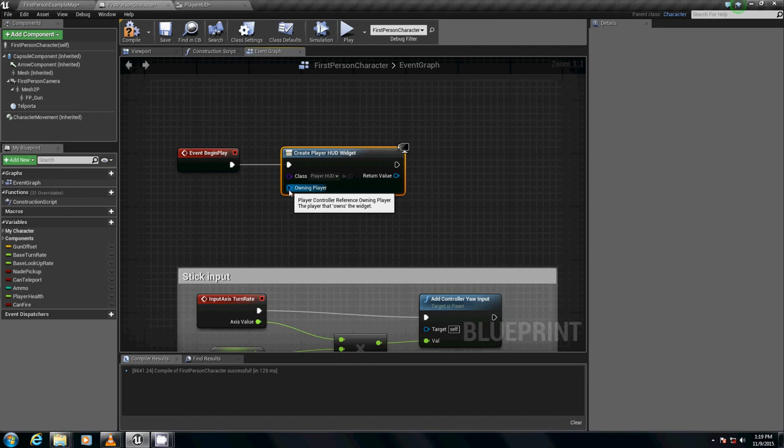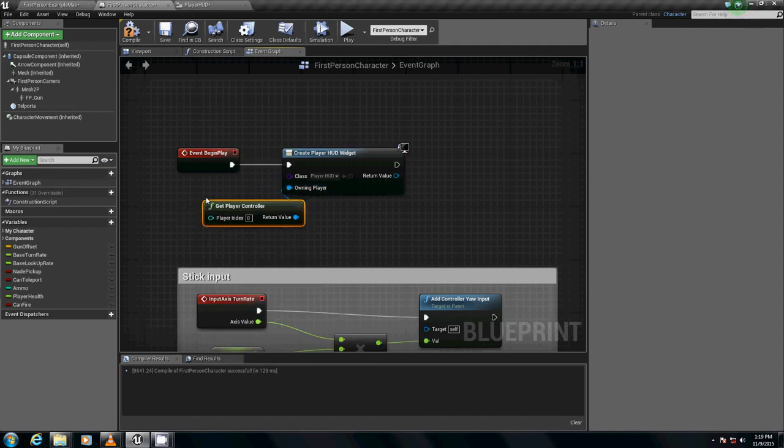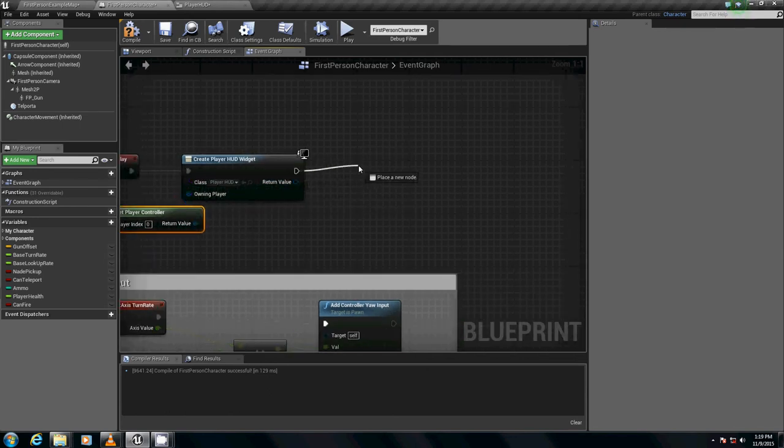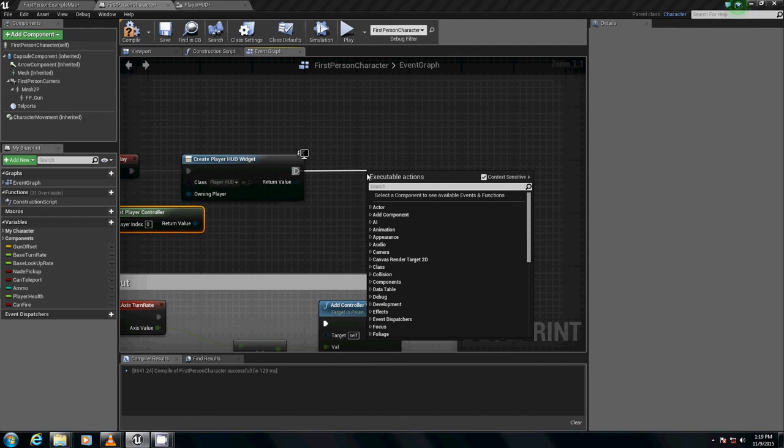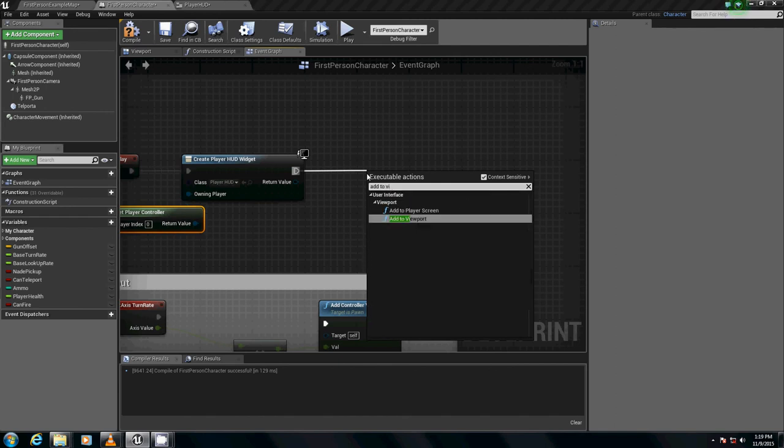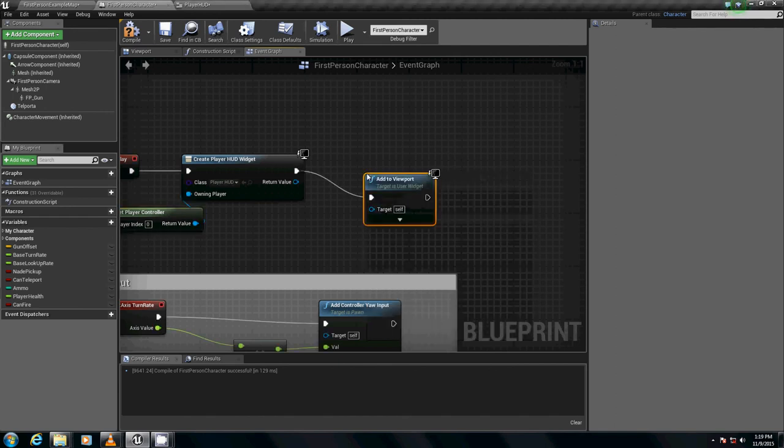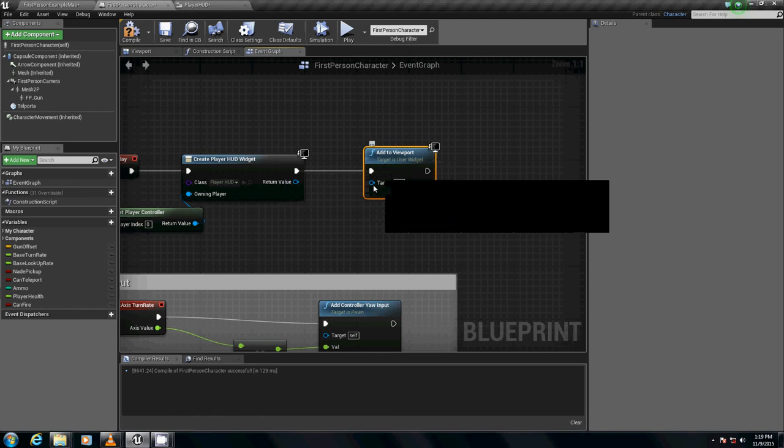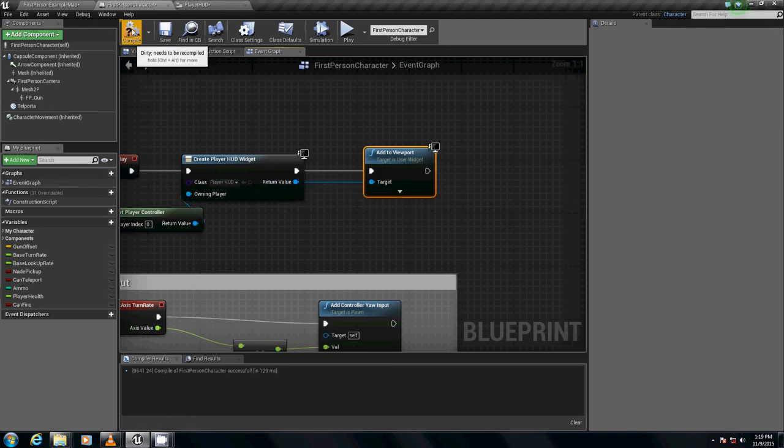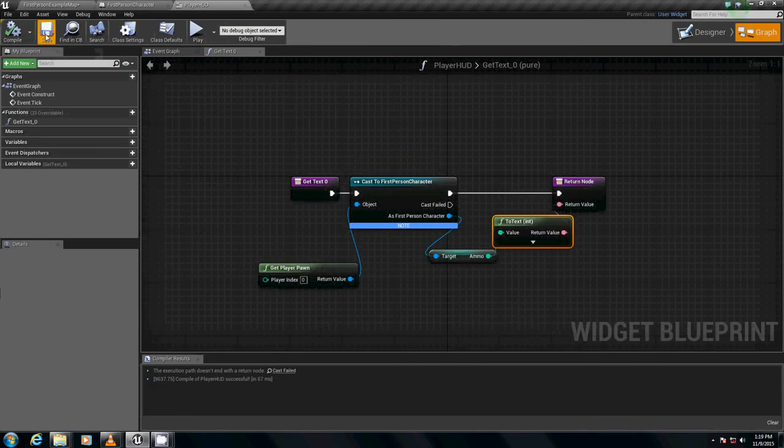What's the owning player, Doug? Well, we're going to get player controller. And the return value – we're going to drag this out and say add to viewport. What's the target? The target is going to be the return value. So, now, we compile again. We save this down. And we save this down as well.